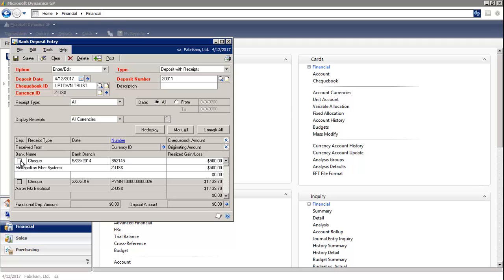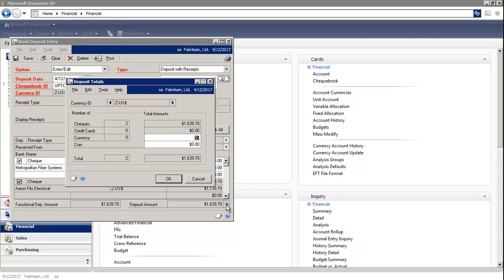Then you can tick the deposits that you'd like to deposit into the bank. On the bottom right, there's a little blue expansion button that opens up to the Deposit Total window, where you can enter in the number of currencies and the coins.